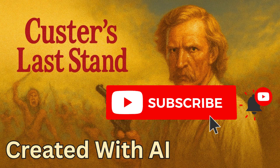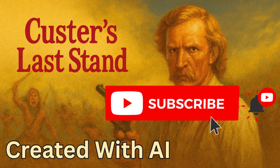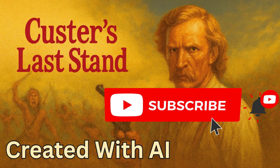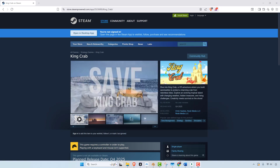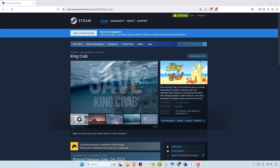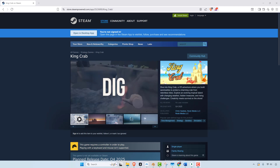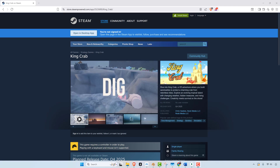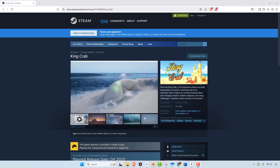All right everybody, thanks for watching, I appreciate it. Make sure you like, comment, subscribe. This is definitely a crazy world that we're heading into. Check out my video game — I am releasing it towards the end of this year. It's pretty much done, just a few little things here and there, and I'm just making improvements, but I like it, it's fun. Check it out.